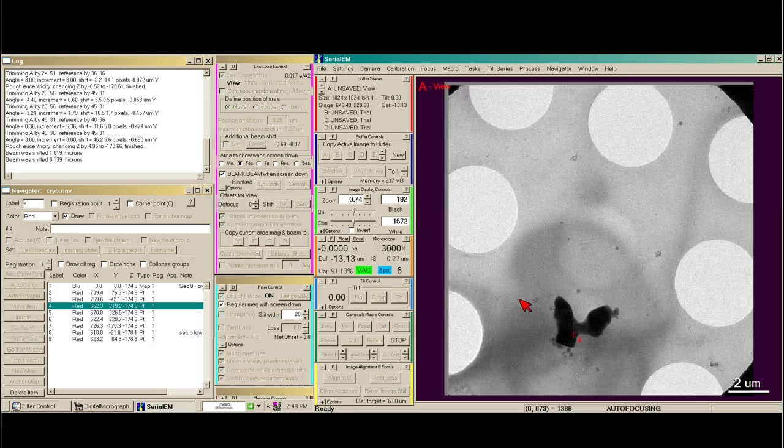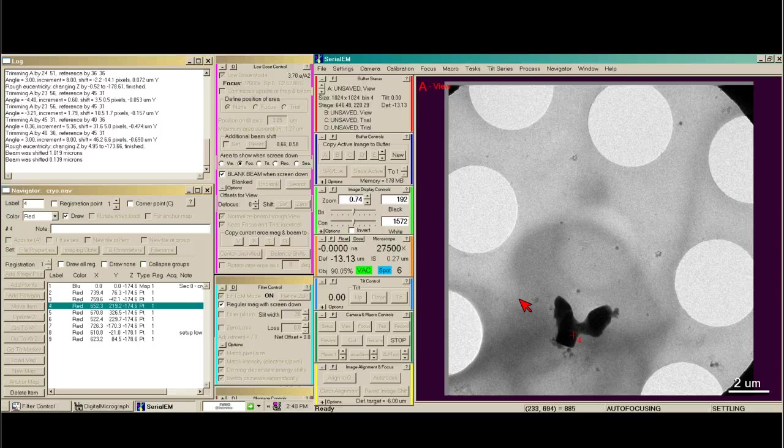Auto focus so I get to the focus level I desire, which is about 6 microns under focus.